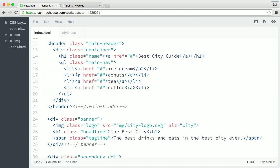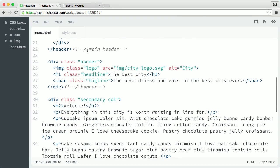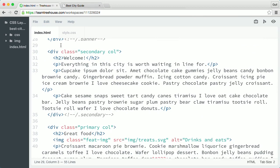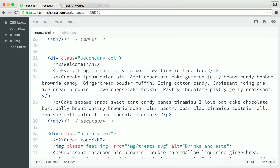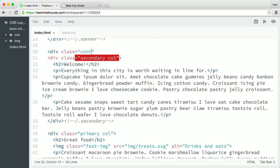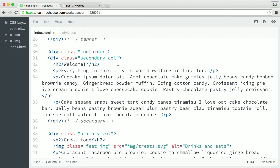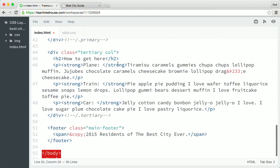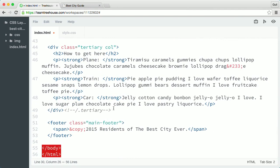Then I'll add a container around the three columns. So right above the opening div tag for the secondary column, I'll add a div and give it the class container. Then I'll add the new container closing div tag right after the tertiary closing div tag.